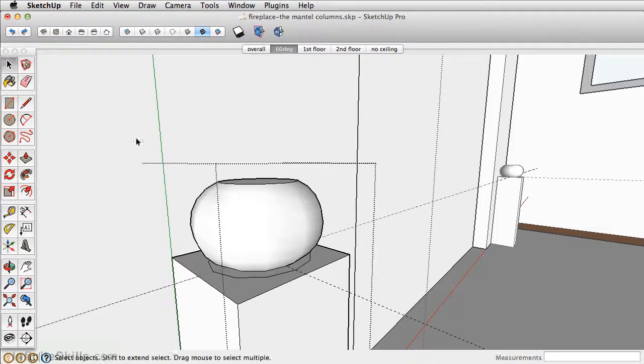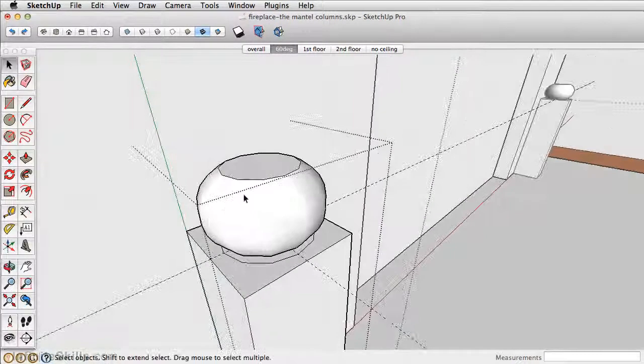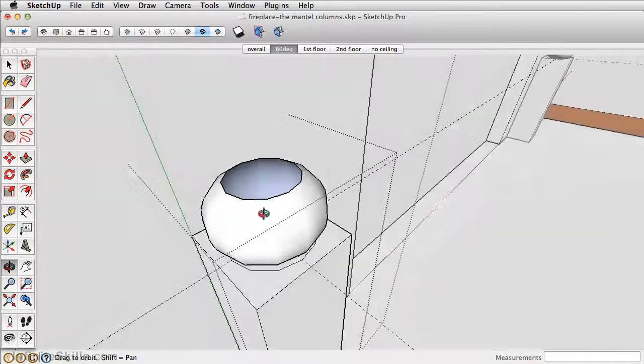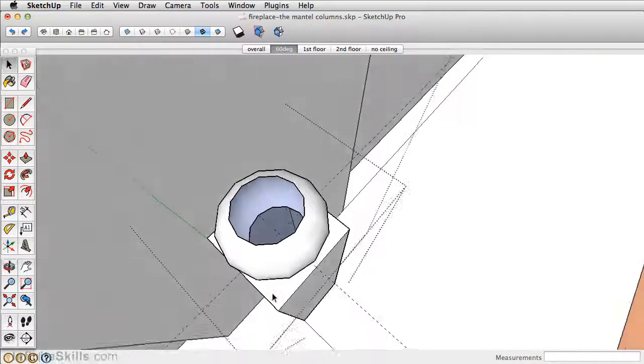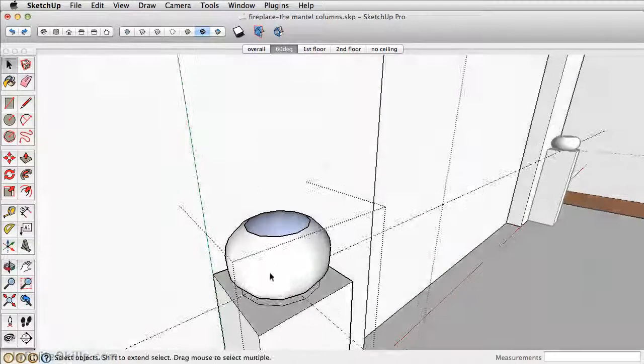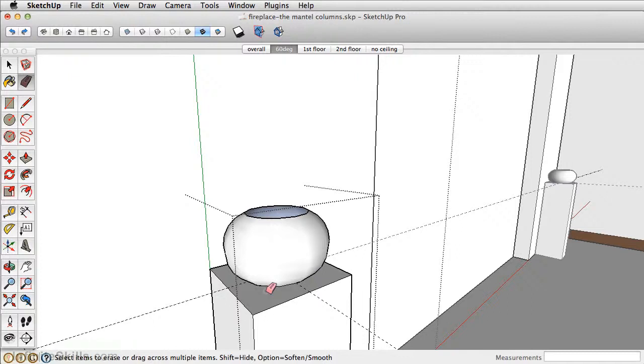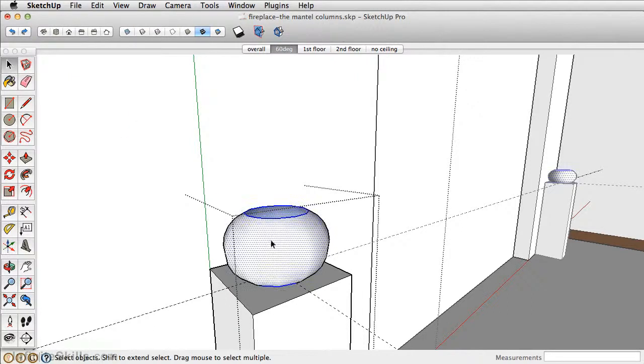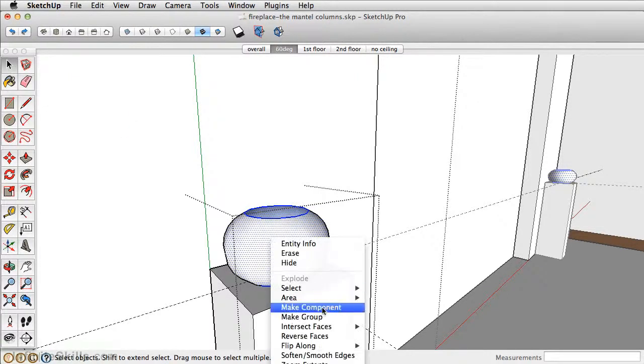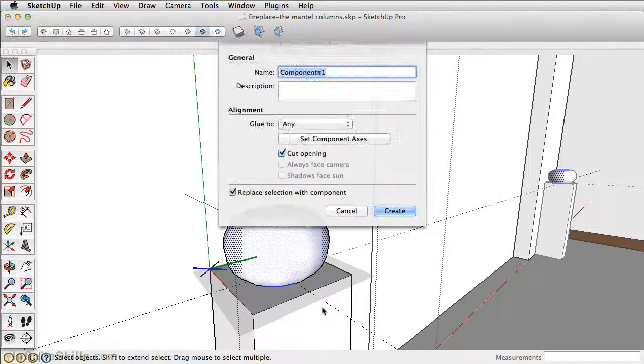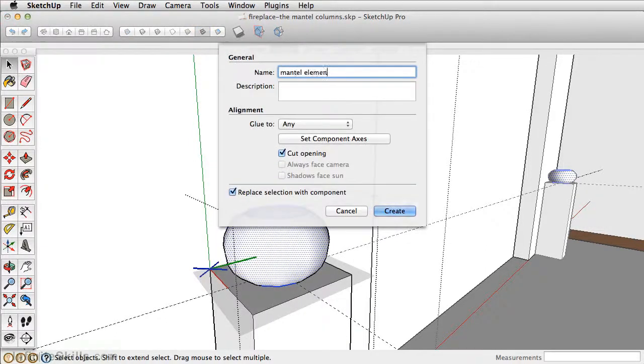Take the select tool now. You can actually delete this face here, you don't need it. It'll save on model geometry. We can erase this edge. Now take the select tool and double click on the rounded shape we just created, then right click on it and make it a component. Let's just name this and click create.